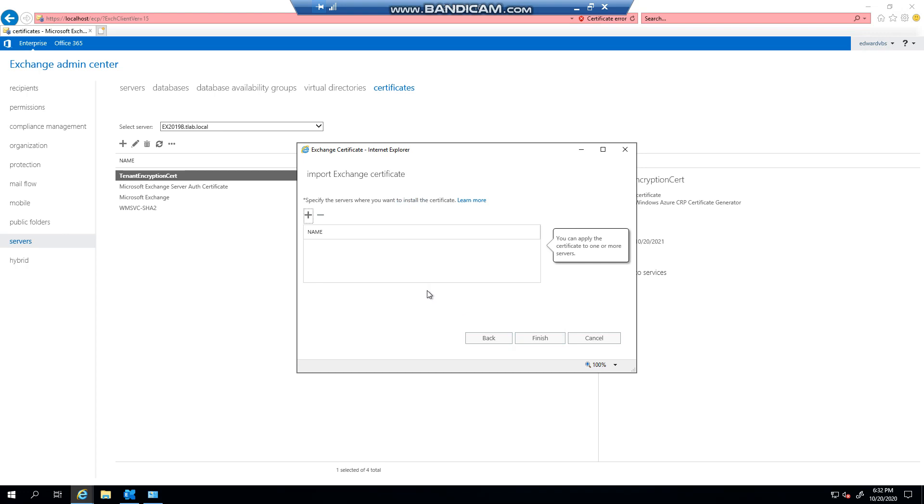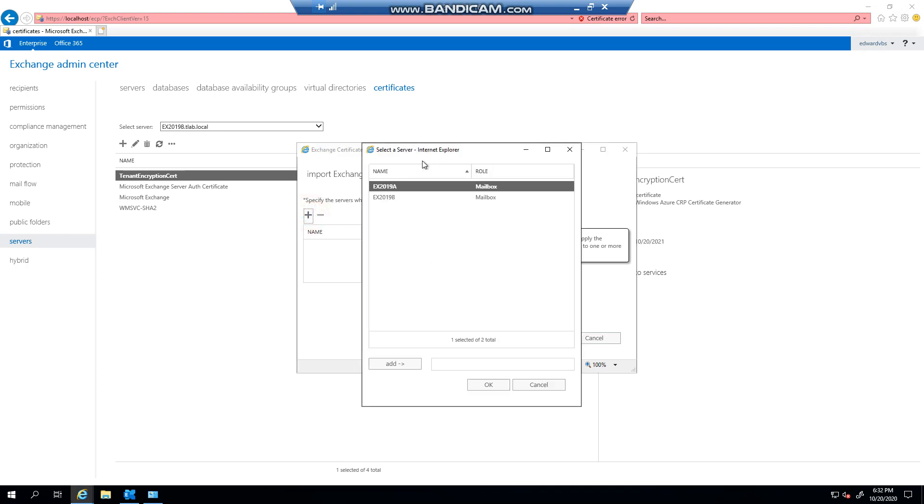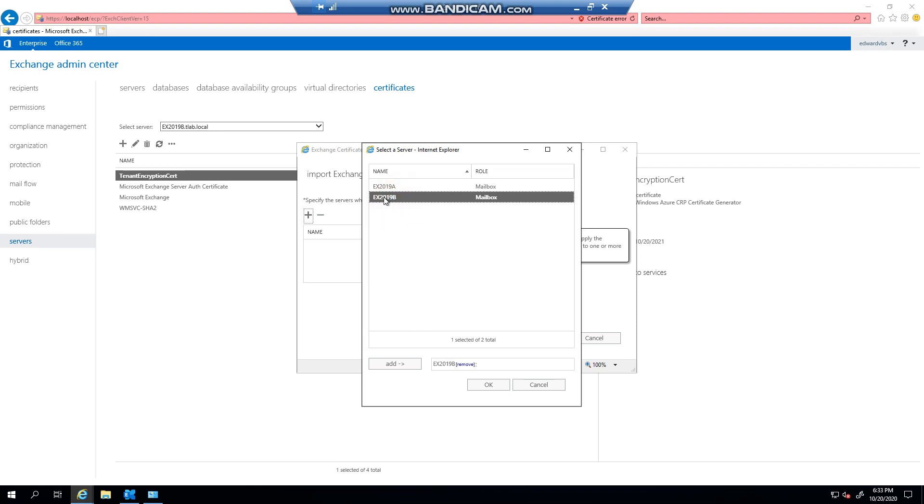They've made it very easy where you can click the plus button and you'll see all your servers in this list here, and you can pretty much select all of them. In this case, I only have two and the first one's already done, so I'm going to double click. You can also select the server, click add, and then click OK.